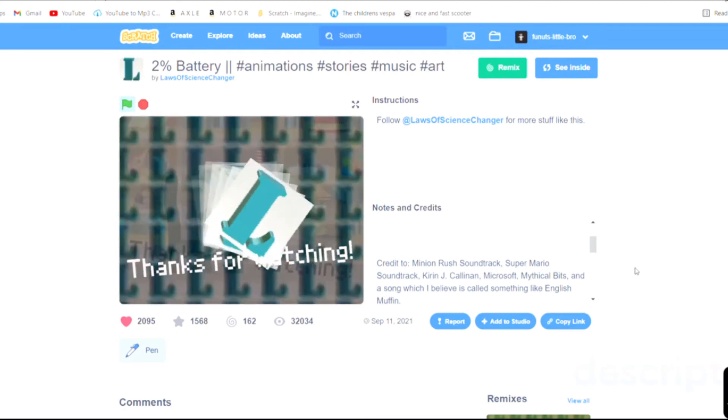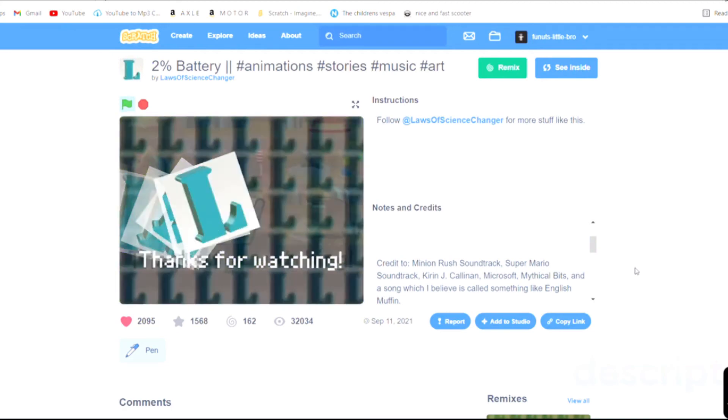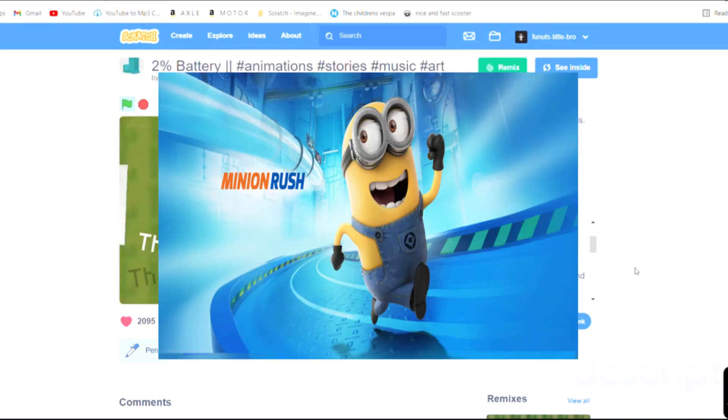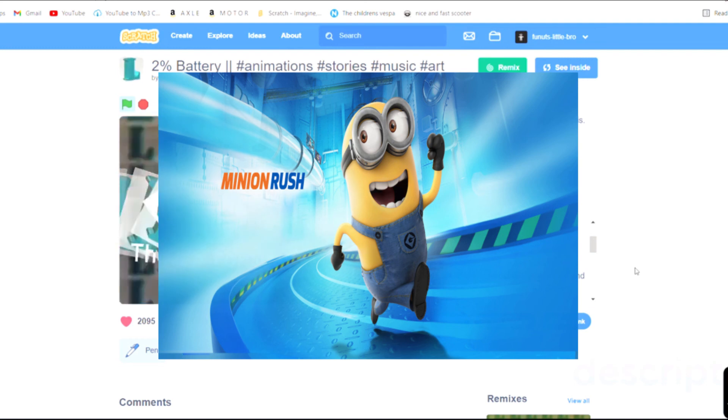I love the usage of the Minions Rush theme. It was very, very epic.